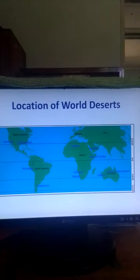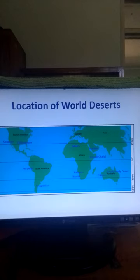In this video I want to explain why the worst major deserts are located 30 degrees north or south of the equator.